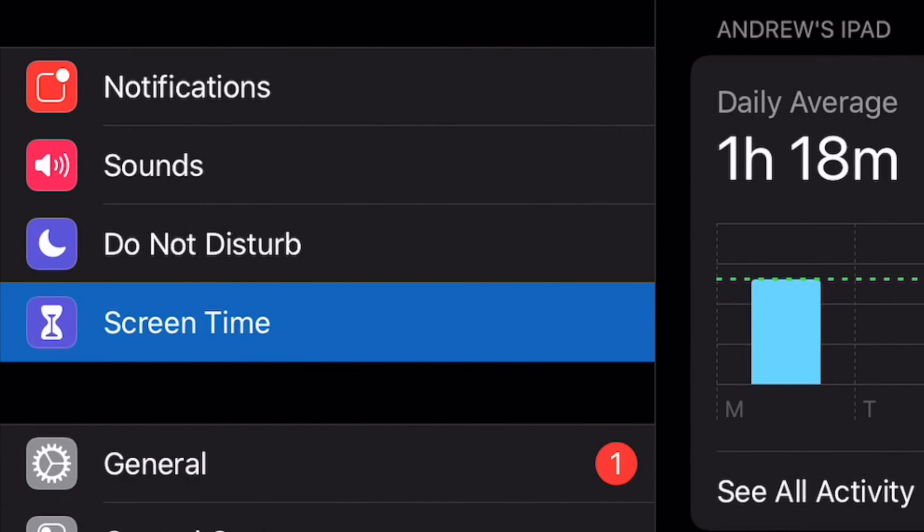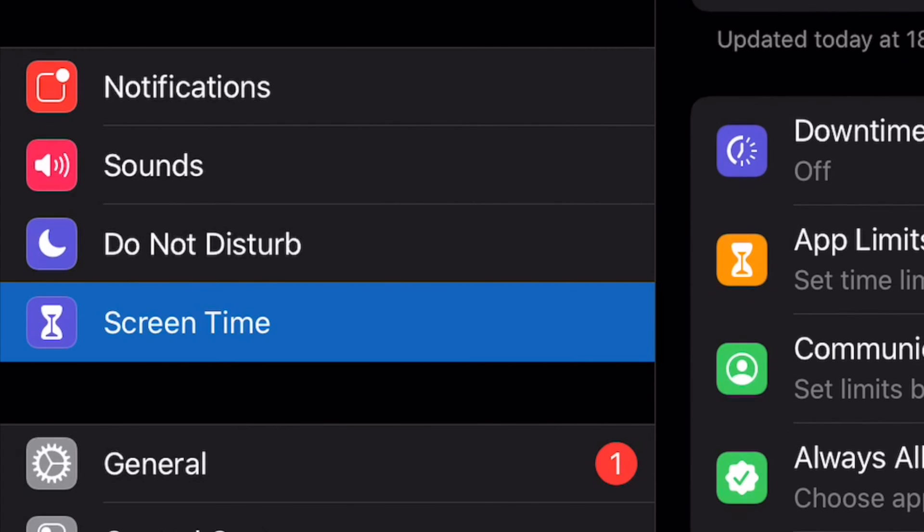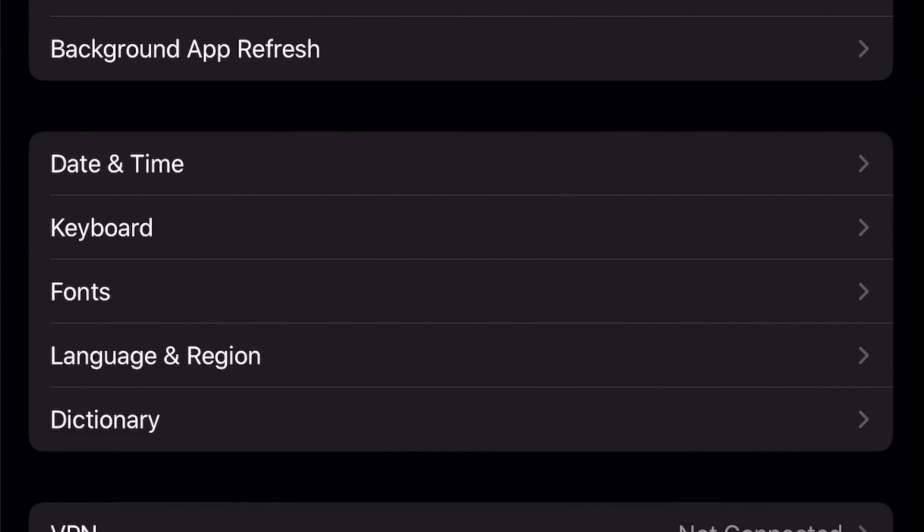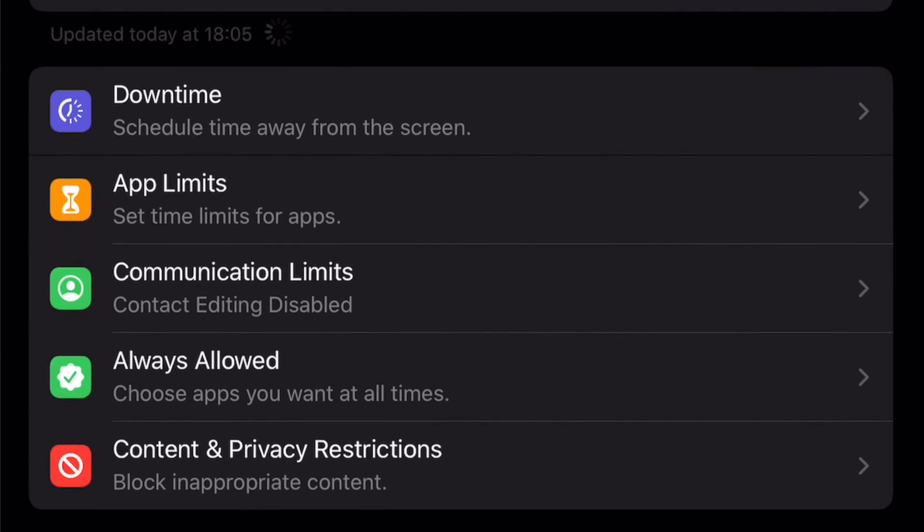If you haven't set up Screen Time on your iPhone or iPad before, simply tap Turn On Screen Time. If not, you can skip this step.